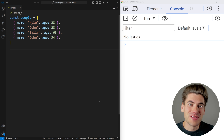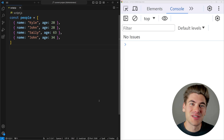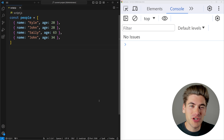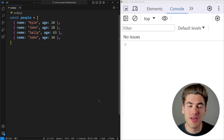Welcome back to Web Dev Simplified. My name is Kyle and my job is to simplify the web for you so you can start building your dream project sooner. To get started, I want to talk about my very favorite array method out of all the ones in this video.